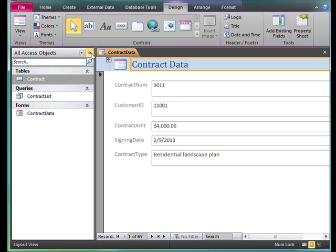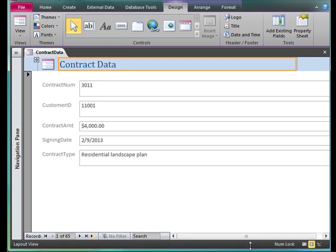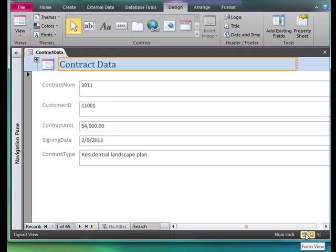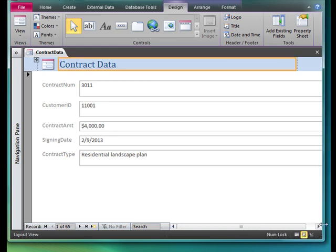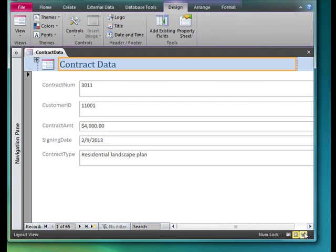The other change I want you to make, if you are in one of my classes, is to add your name to your form object. In order to add our name, we need to switch views. I'm going to come down to the bottom where it says numlock, form view, layout view, and I'm going to bring this up so you can see better. The next view will say design view. We go to design view. You need to go into design view to add your name.